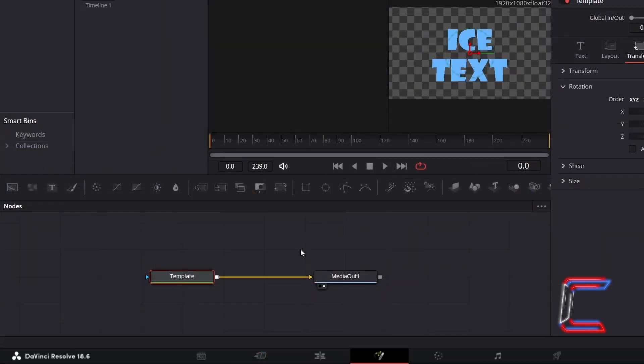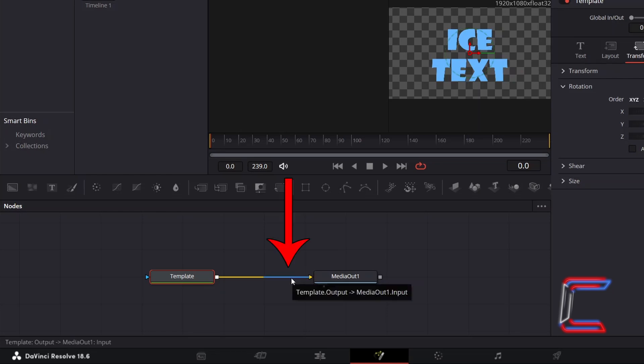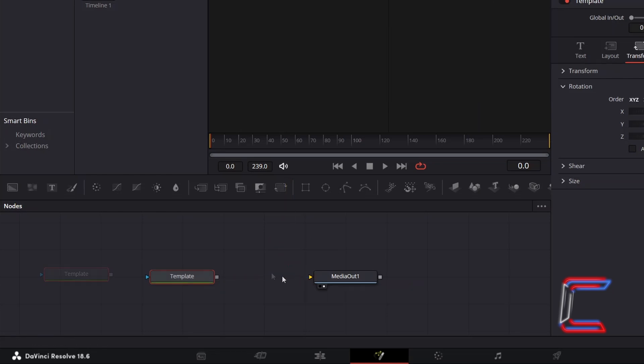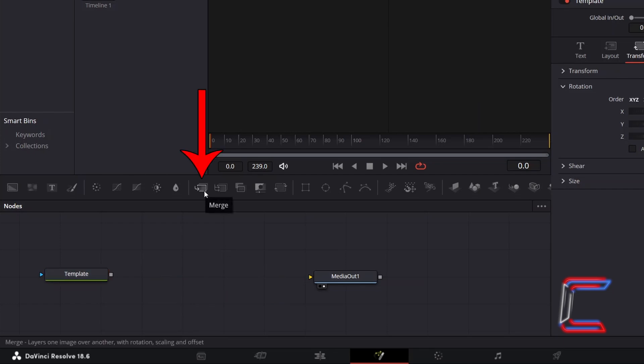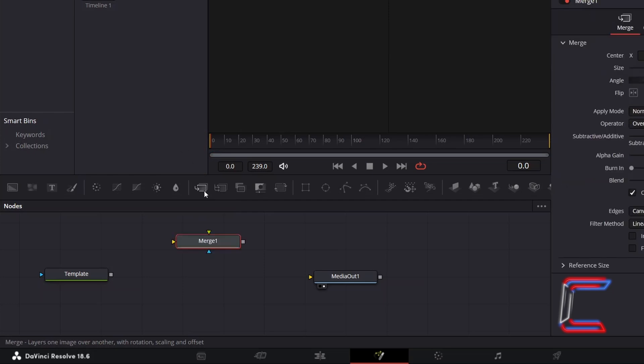Inside the Fusion Nodes section, disconnect the template node from MediaOut1 by clicking on the yellow line closest to MediaOut1. Disconnect both your nodes by clicking anywhere in the empty nodes grid and add a Merge node from the menu above.